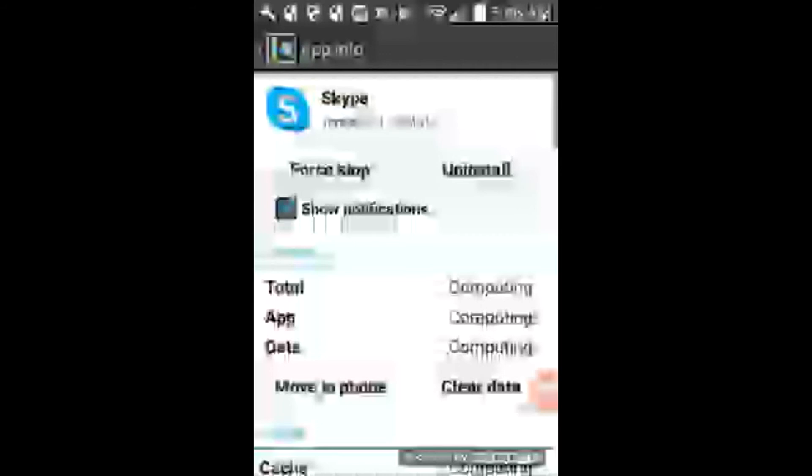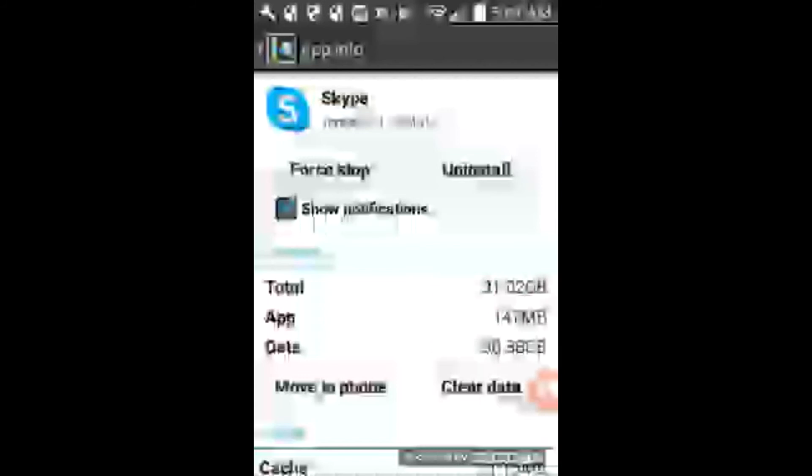And before when we checked in here, it was kind of grayed out. So it was stopped. So you can tell if it stopped, if that forced stop is grayed out. And it looks like by clicking on it, we're able to start it back up again.